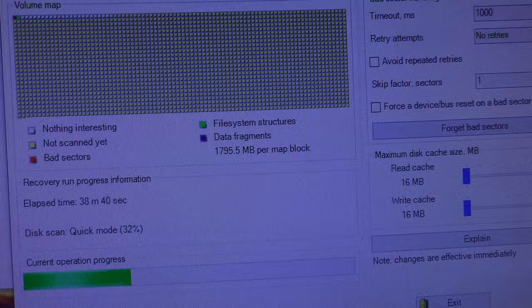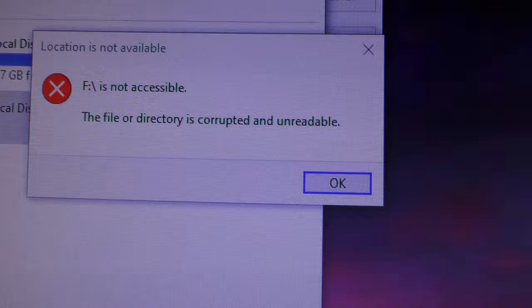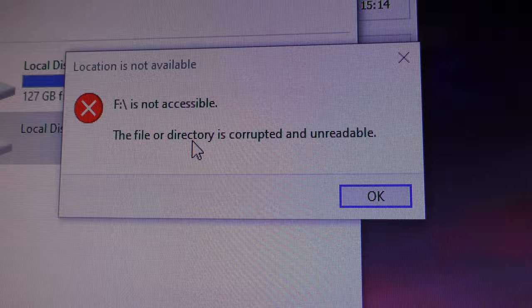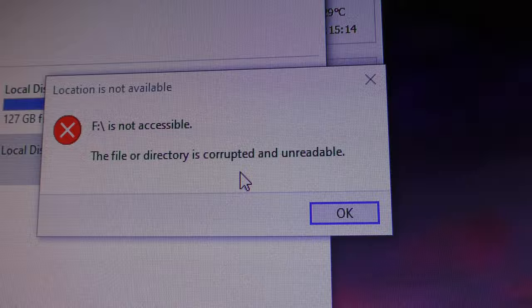When something like that happens, let me just move that out of the way, there you go. F is not accessible, the file or directory is corrupted or unreadable, so something's gone wrong with that hard drive. Windows has bodged something up, it's bodged up something to do with how it's putting files into different folders, so something's gone seriously wrong.